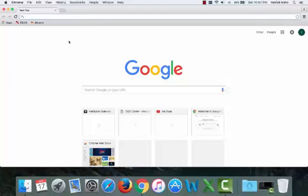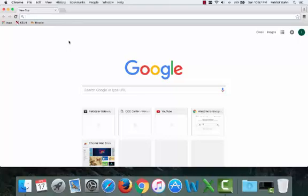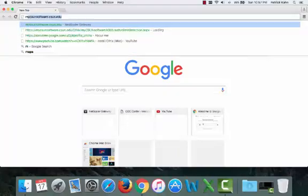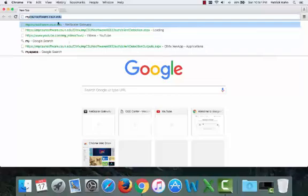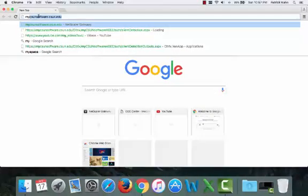Note that if you're a PC user, the process is identical, even though I'm currently on a Mac. At this point, we're in a browser, so everything's going to look the same. So go ahead and access the mycsunsoftware.csun.edu website.